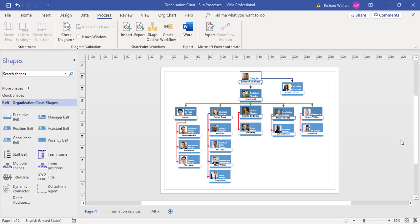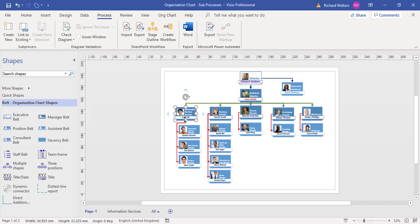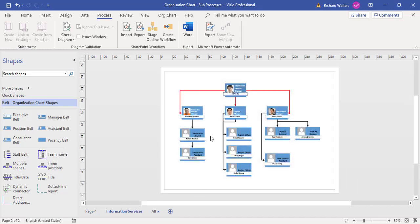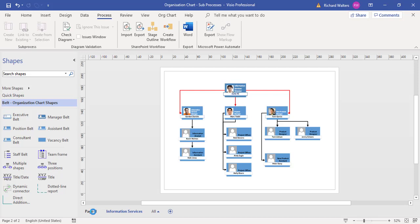In this training video, we're going to look at inserting a sub-process in Visio. I've got an organizational chart here for a management structure team, and I want to link the shape for JuneKey to the information services, which is her own section with her own management team and structure.